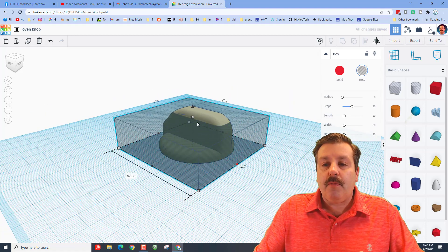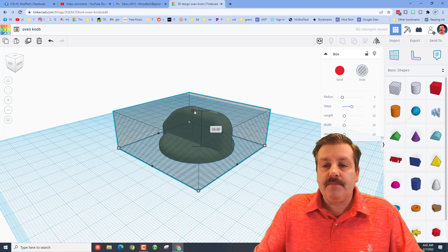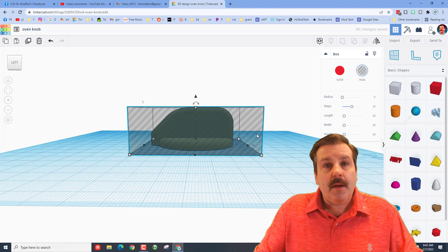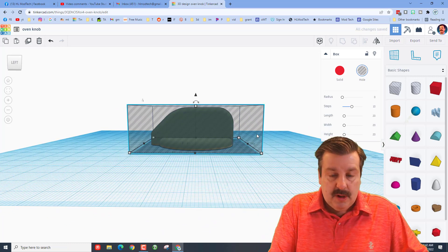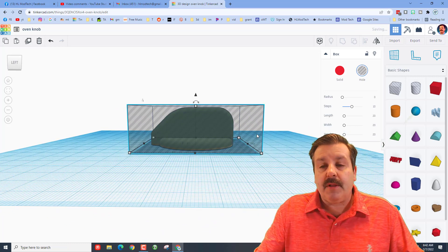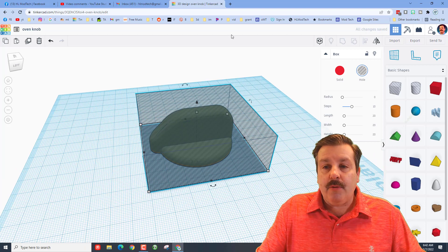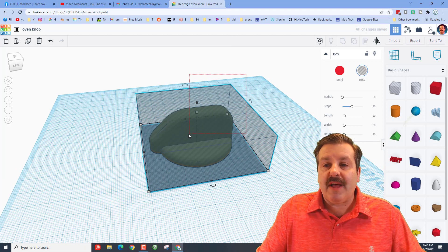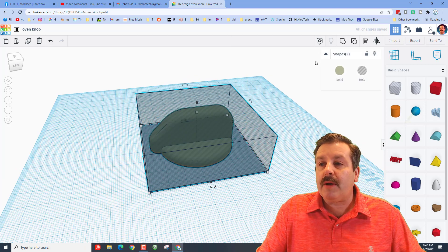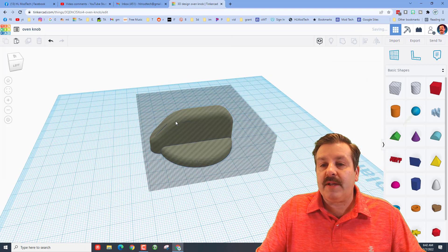And I would raise it up one by doing Ctrl+Up millimeter. So now when I group this, we will have a really quick part we can print to test and see if it fits the way we expect.